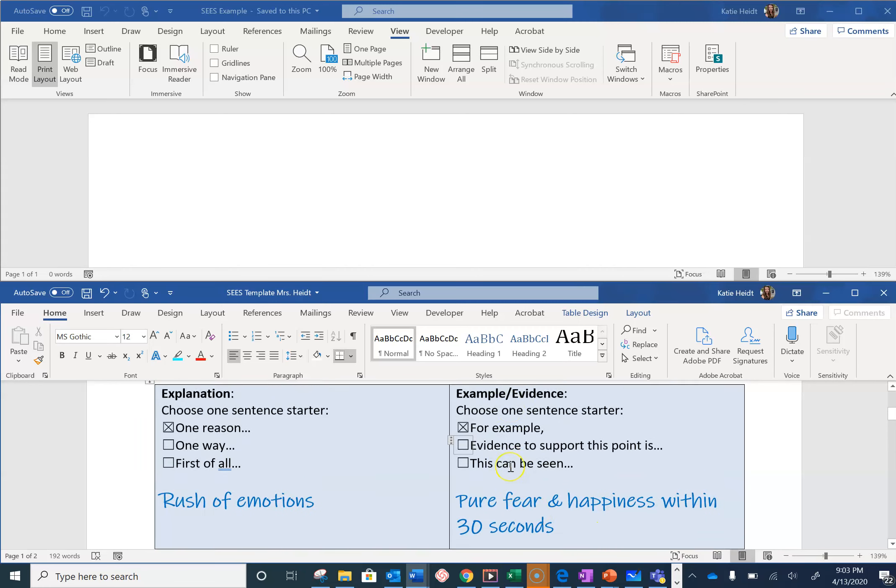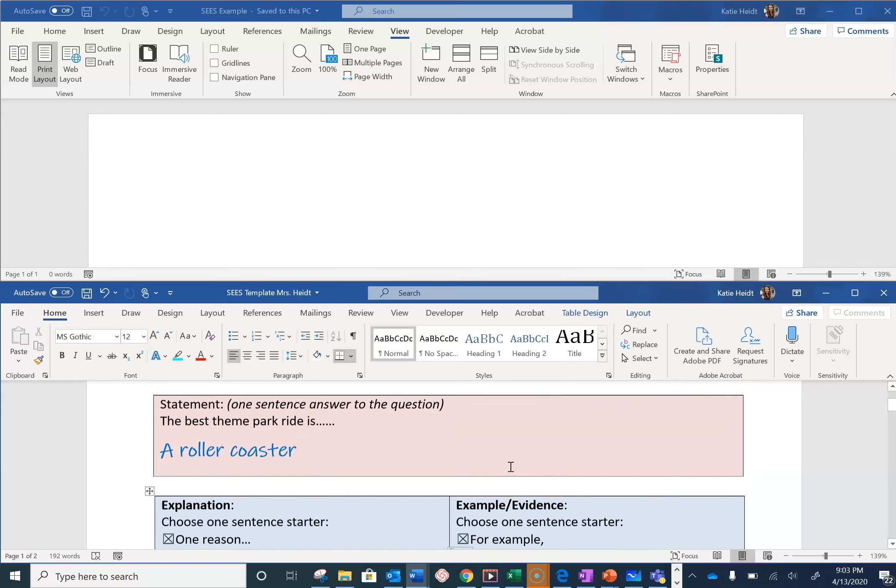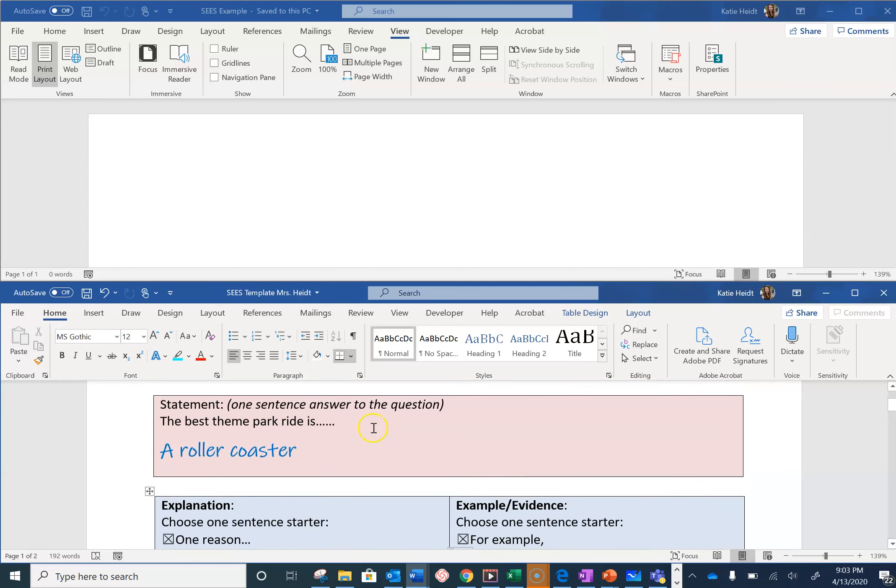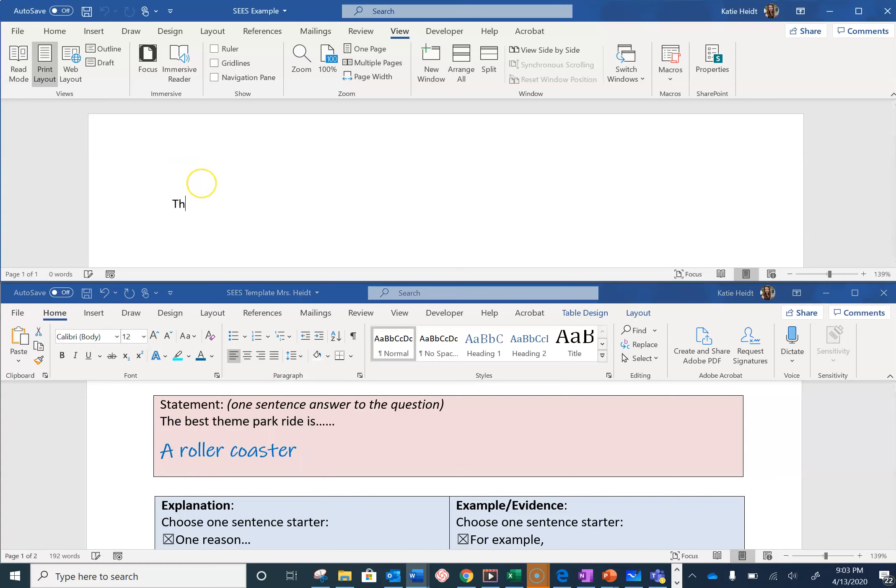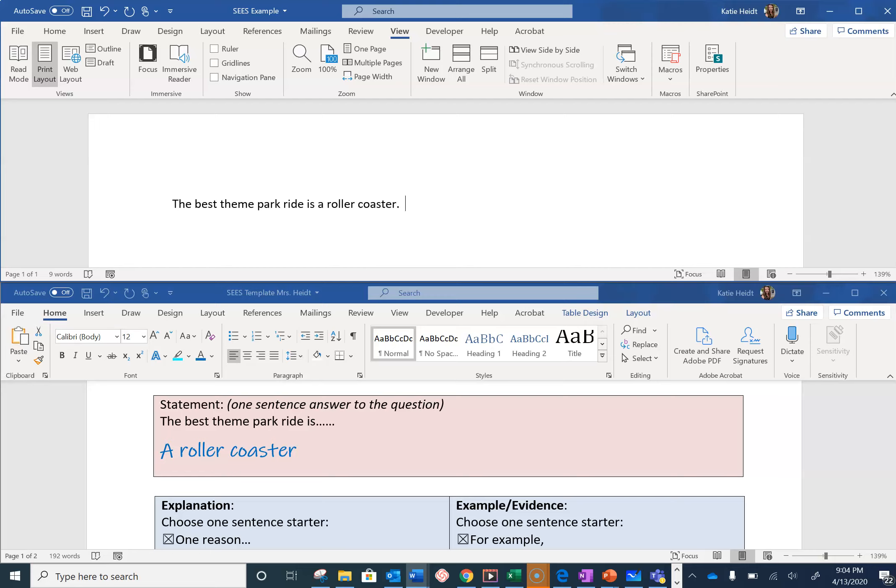To start, please remember that we have provided sentence starters for you. My first sentence starter is 'the best theme park ride is,' and I think it is a roller coaster. First sentence is done.